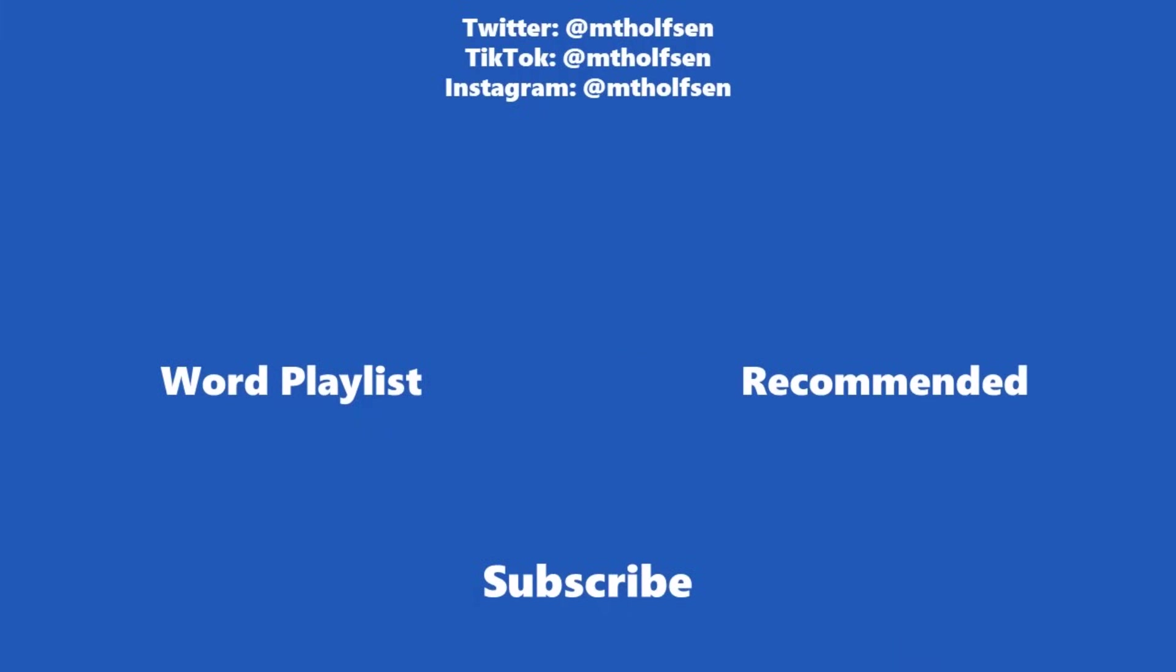If you want to keep up with all the latest Microsoft updates and tips and tricks, subscribe to my channel, and then just ring the bell so you get all the latest videos that I post.